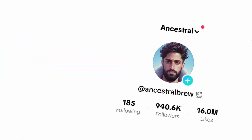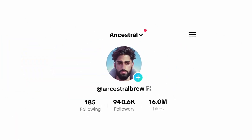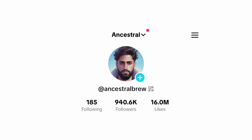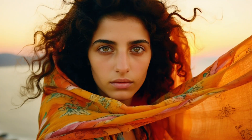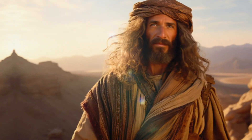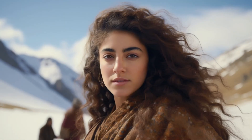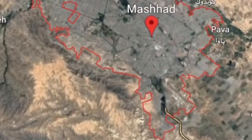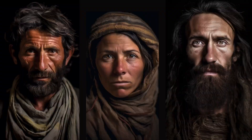My TikTok account has absolutely blown up, going from 0 to 930,000 followers only using AI. I tell the genetic origins of different regions using the power of AI-generated images and voice cloning to capture the attention of millions of people.